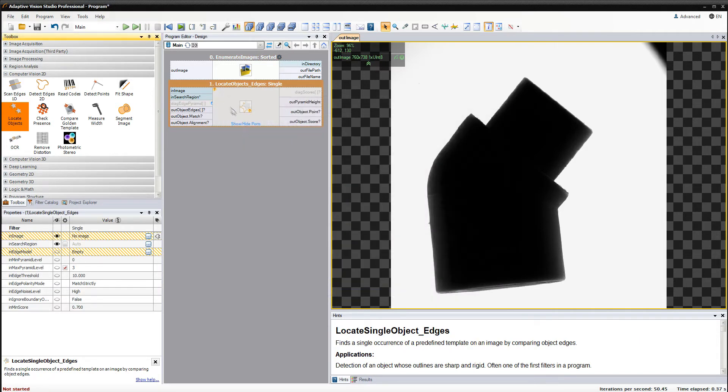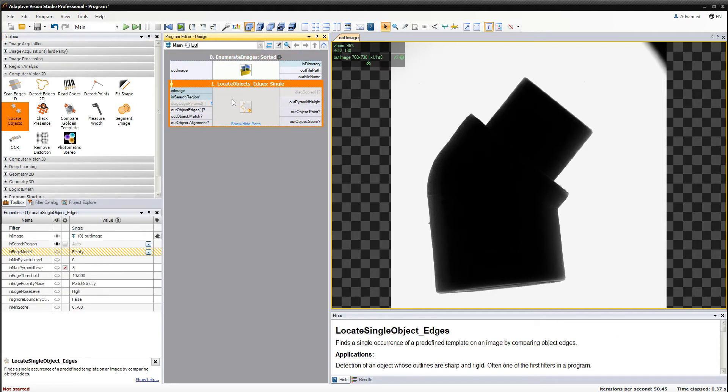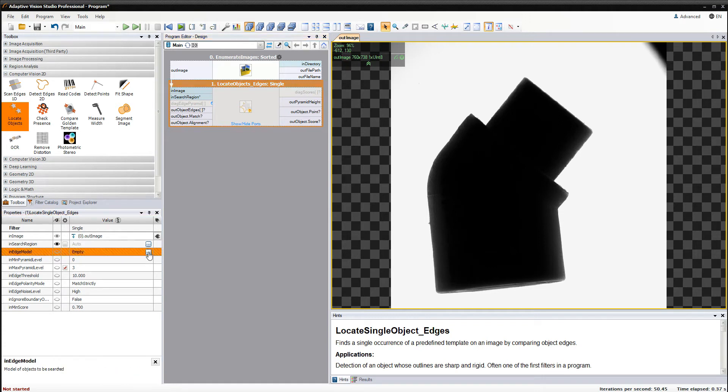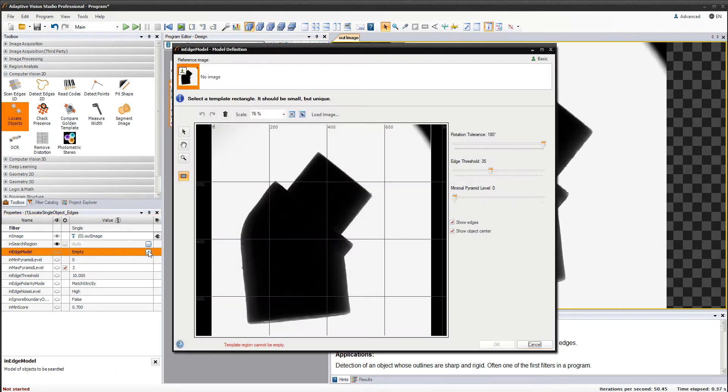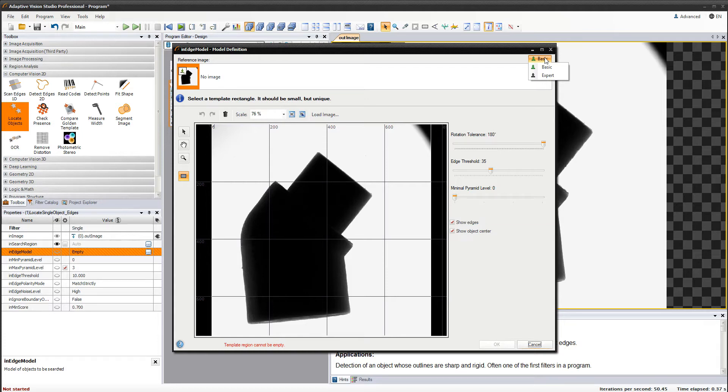Now I'll connect an image to this filter and open the edge model editor. After opening it, we should make sure that we are using the correct complexity level. The basic level has a minimal number of parameters as well as restricted options for defining both template and return object. That's why I choose the expert level here.